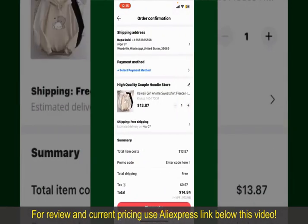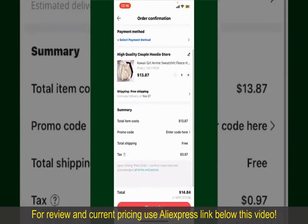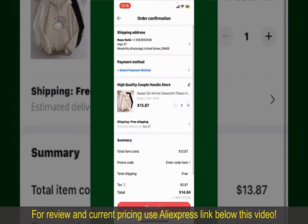On the next page, fill in your shipping address and other information. On this page it will show you the order details and the summary for the product. You can enter a promo code if available, and you'll also need to enter your payment details.